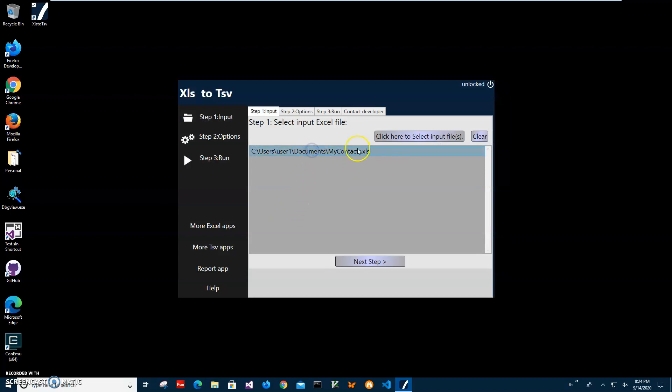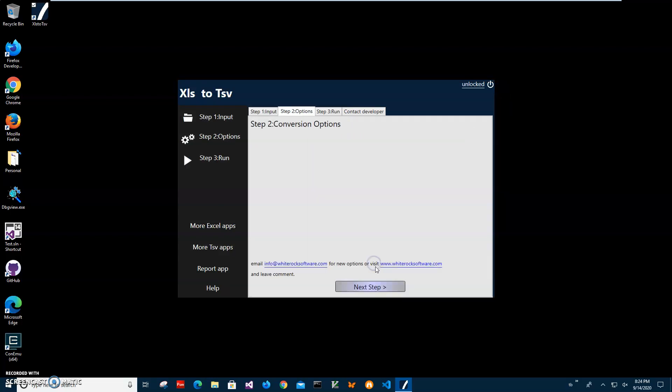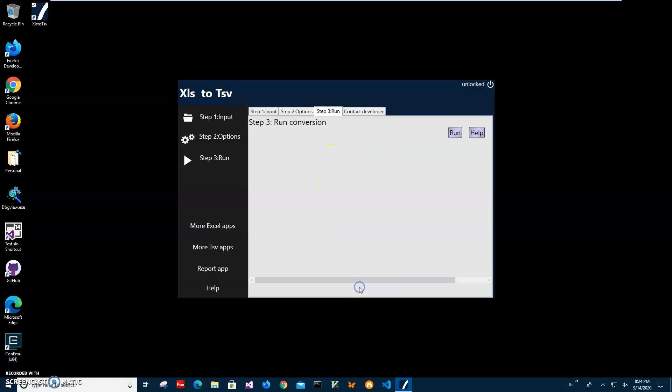Click on next step. There are no conversion options here. If you think of any options I can tweak in the conversion process, please let me know and I will add them to the screen in the next version. Right now I'll just click next step.